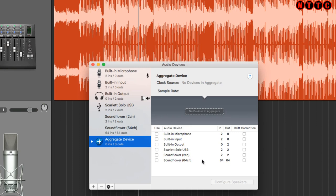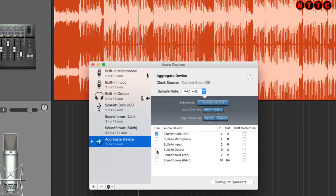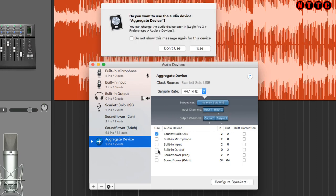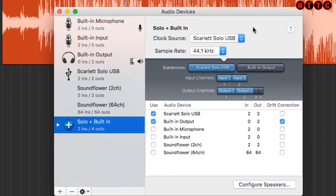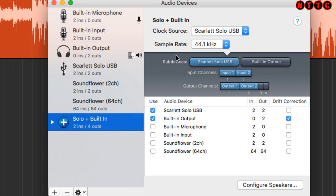Hit the plus button down here and select 'Create Aggregate Device.' You can now select what you want to combine. I'm going to start with my Scarlet USB and then add my built-in output. Logic picks up that the new aggregate device has been created. Before hitting 'Use,' I'll name it — I'll call it 'Solo Plus Built-In' to make it easier to identify. At the top you've got the clock source being generated by the Scarlet USB, operating at 44.1 kHz.